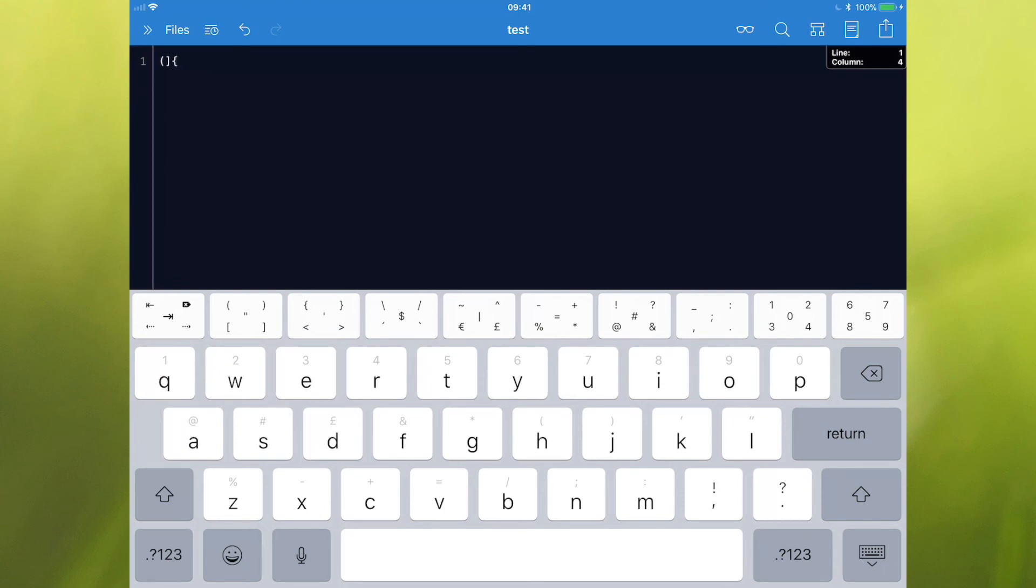So you just tap the corner of the button that you want. If you want to use a percent symbol, you want to use a colon. Really easy way when you're doing lots of code, because you need these symbols all the time. Great way to access them.